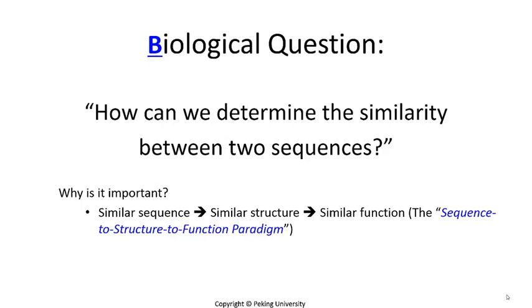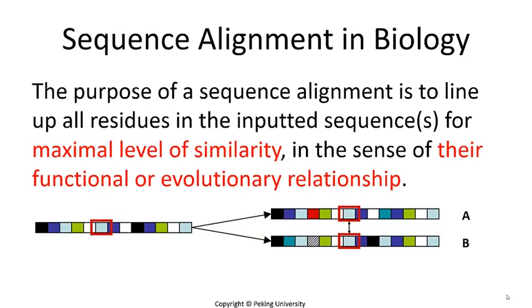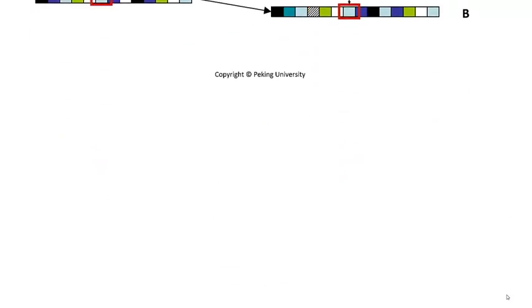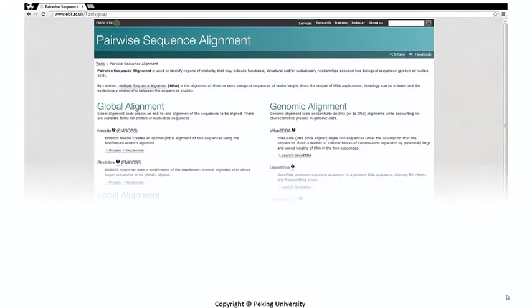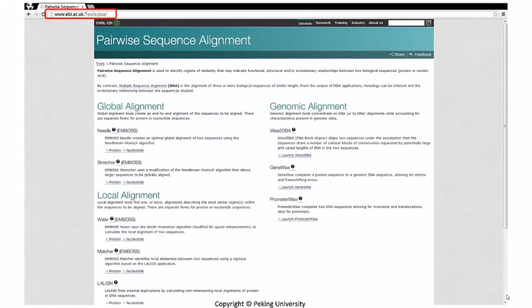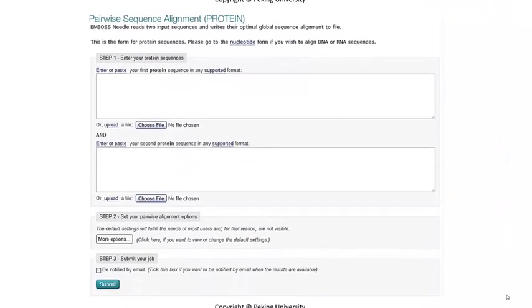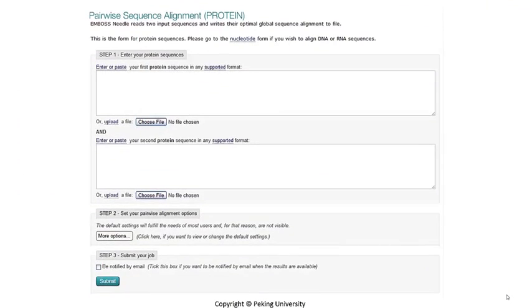This is pairwise sequence alignment, the alignment between two sequences. There are several tools to choose from. We will choose the first one. Let's click it. Okay, now we can see this page. It looks simple enough.